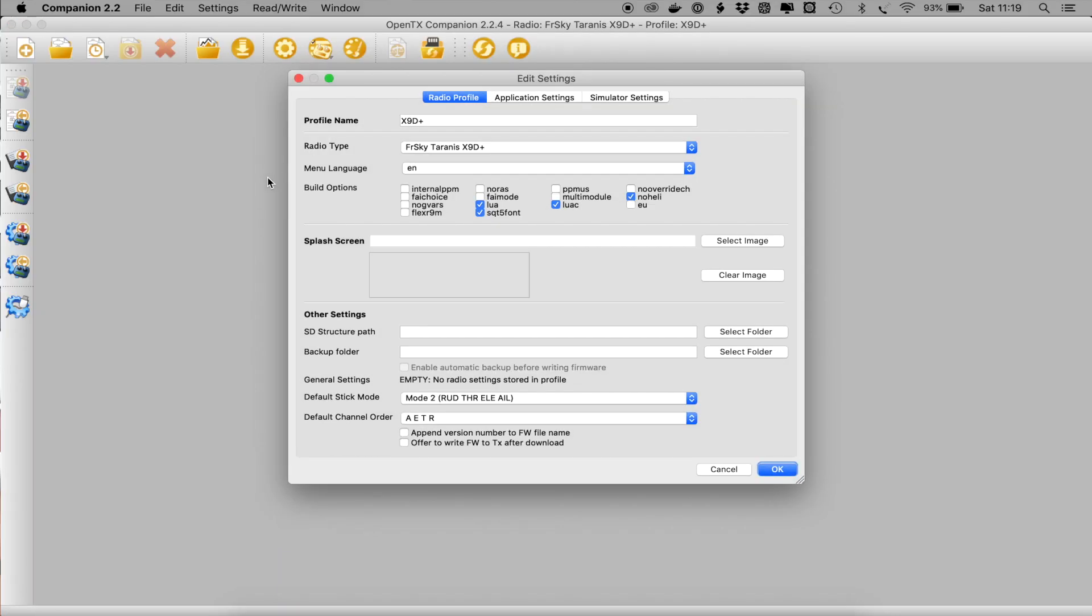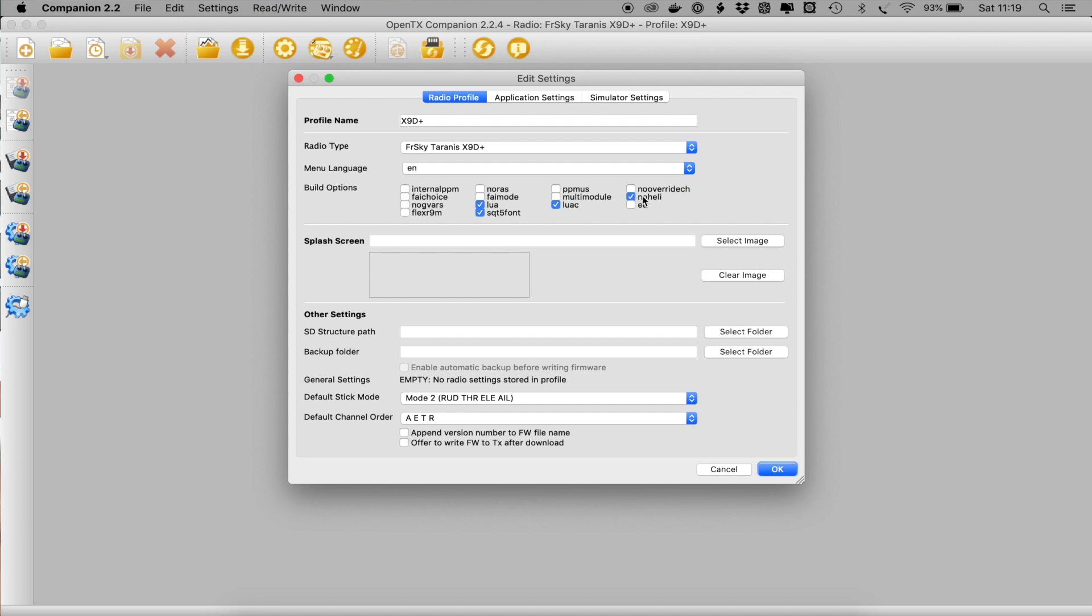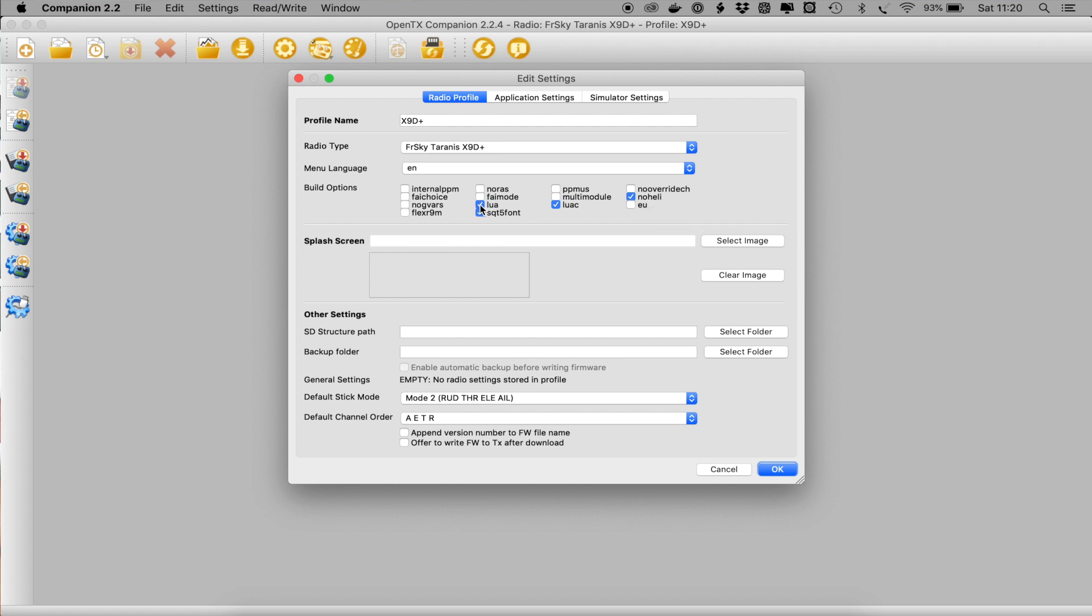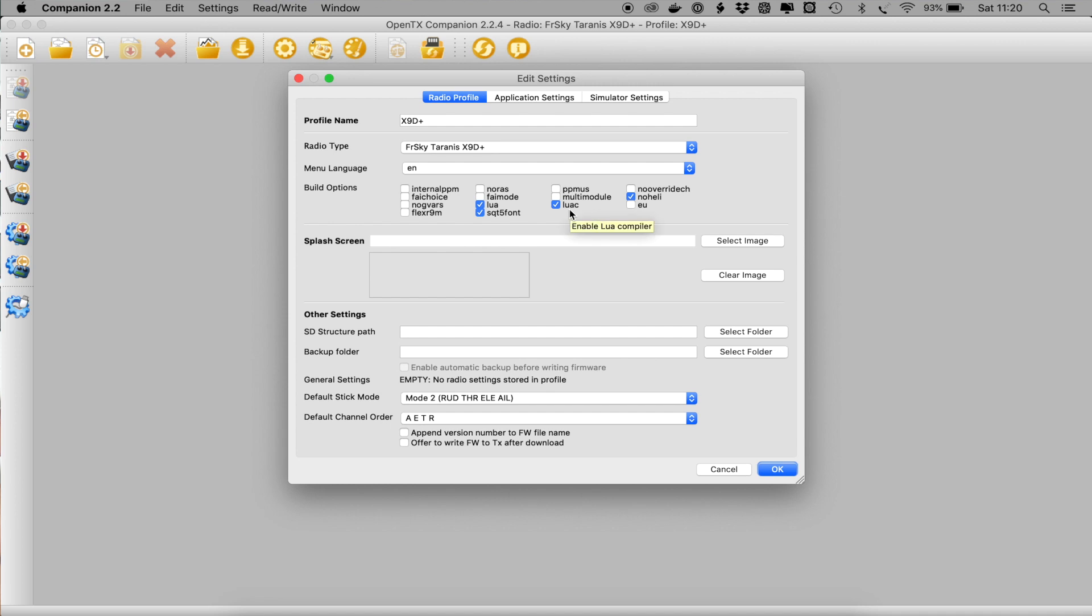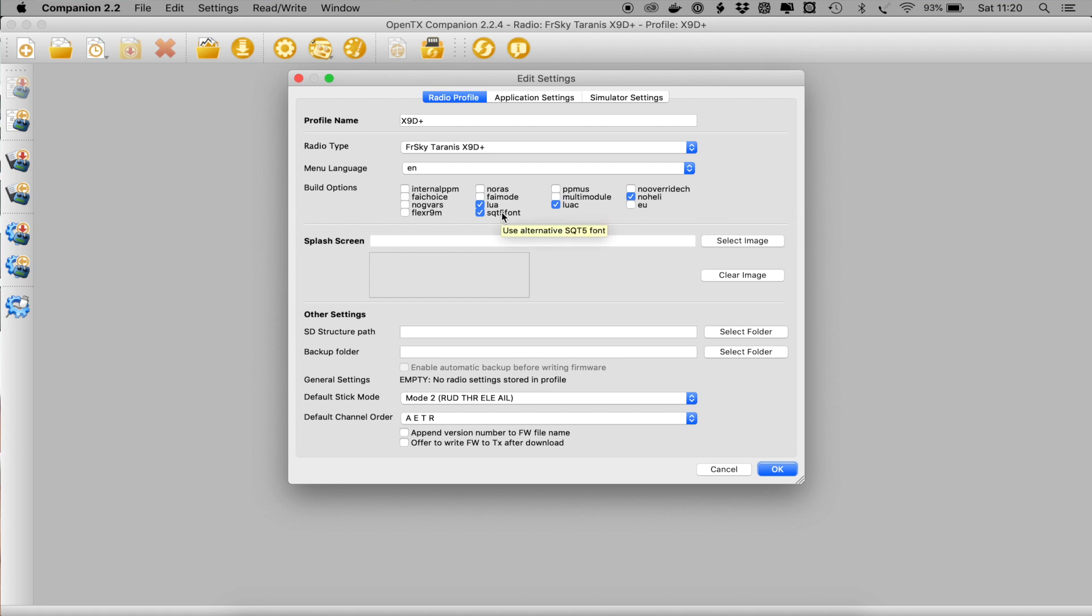Now we're going to configure the options for the firmware that we're going to use to upgrade the radio. I've selected my X9D profile as you can see here and the build options that we want are no heli. That just simply leaves out some of the menus to do with helis. You want Lua to enable Lua scripts. You need Lua C and that is a fix for script errors that you sometimes get when you are running Lua scripts on your radio. A must. Don't select EU and select the font if you use it.